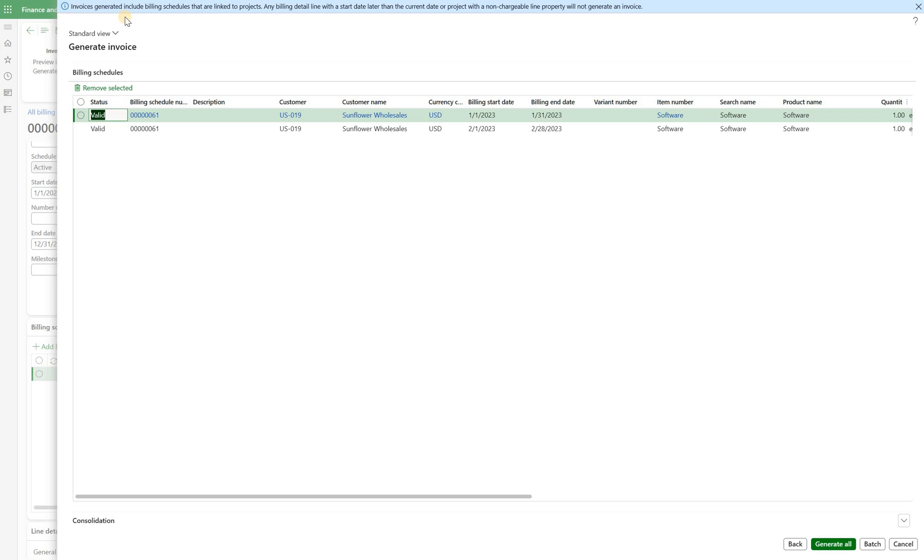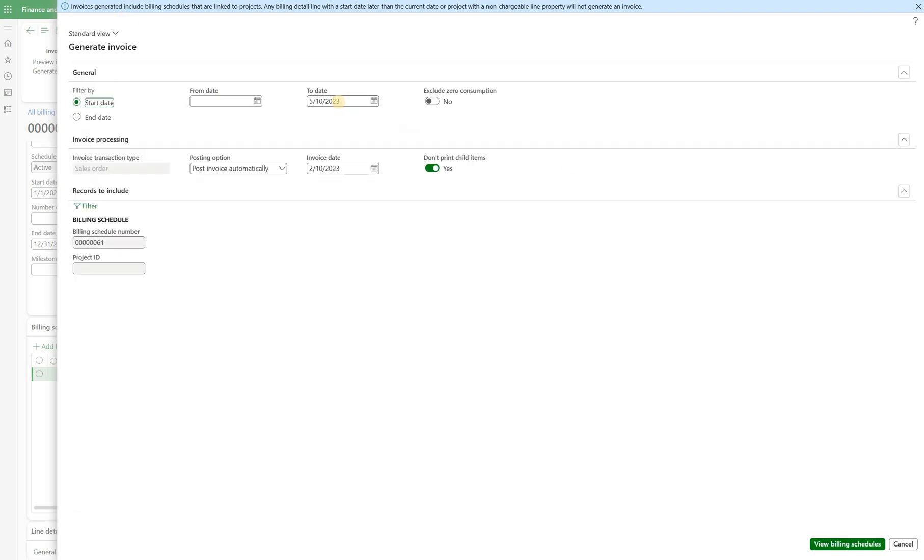So this is a difference compared to billing schedules that are not connected to the project. For those billing schedules we would be able to generate invoices well into the future, well past current date. All right now let's go back.